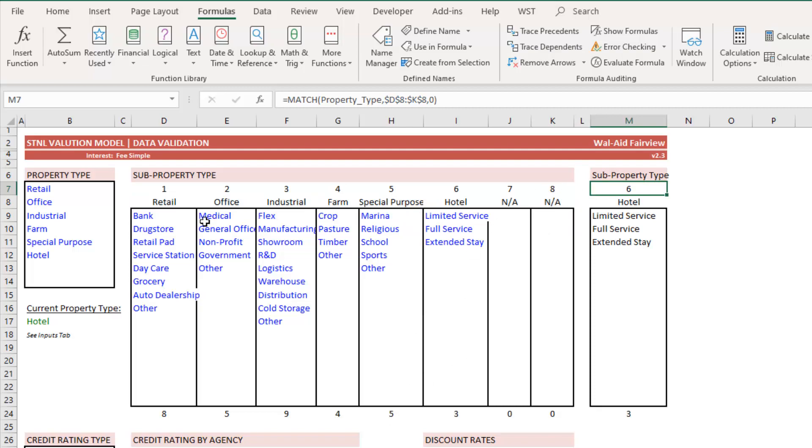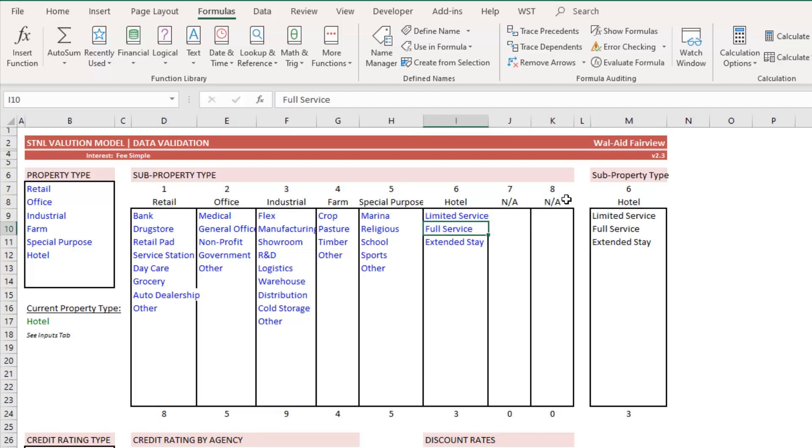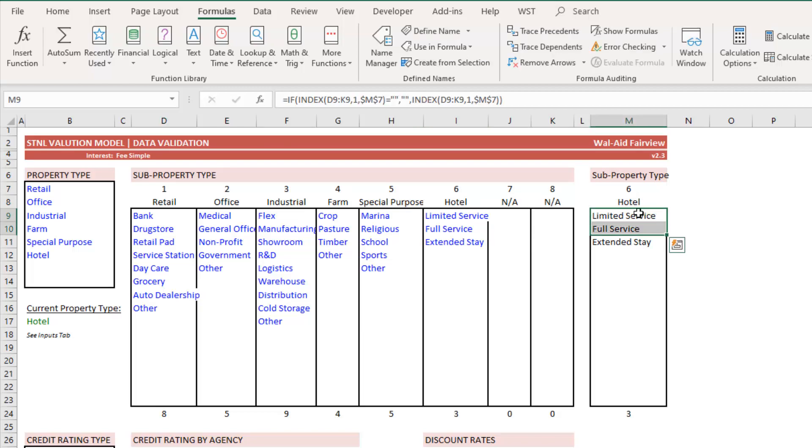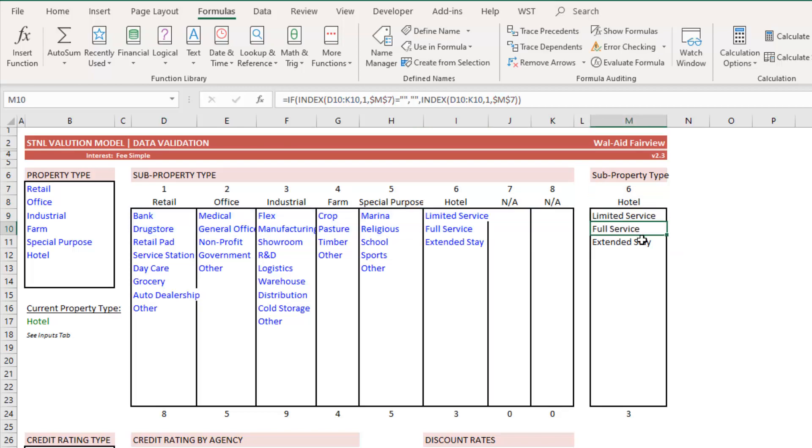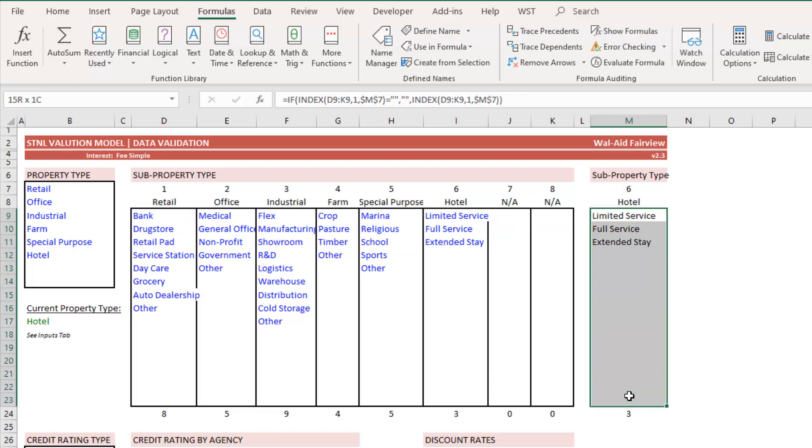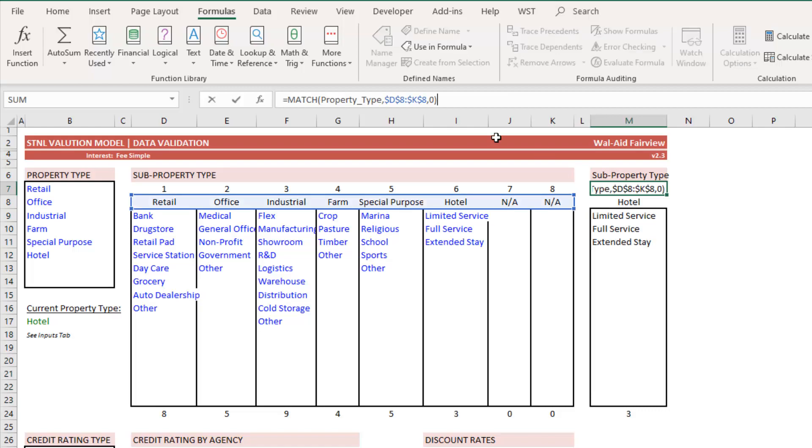And then it pulls that over to here and then simply pulls the sub property types into what is a dynamic name range specific to whatever selection was chosen. Right. So again, the match looks like this.